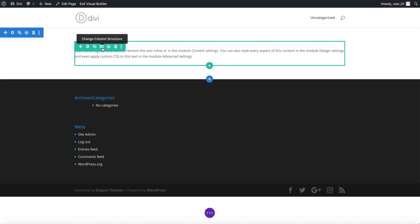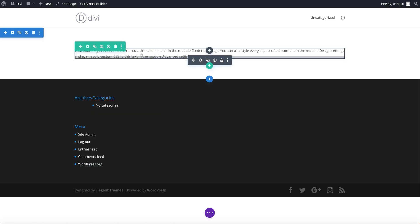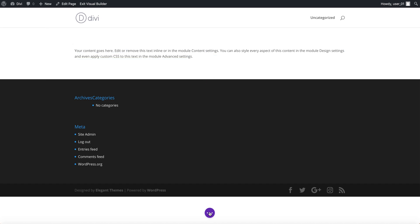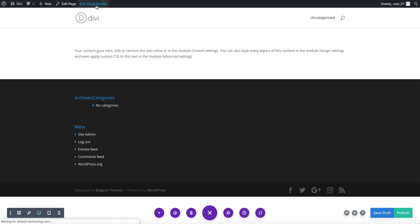Over here you can change the structure of a column, so you want it to be a two column layout, three columns, six columns, it's up to you, and you have different combinations here. Inside each of your rows you have different modules, so this one is a text module. I'll come back to all that stuff later, let me just click here, save it as a draft for now, and I'm going to click on exit visual builder.